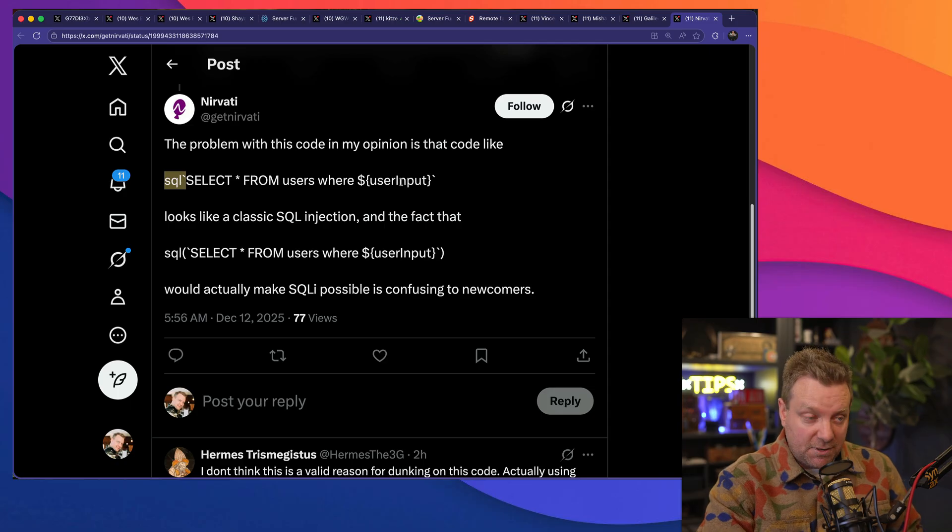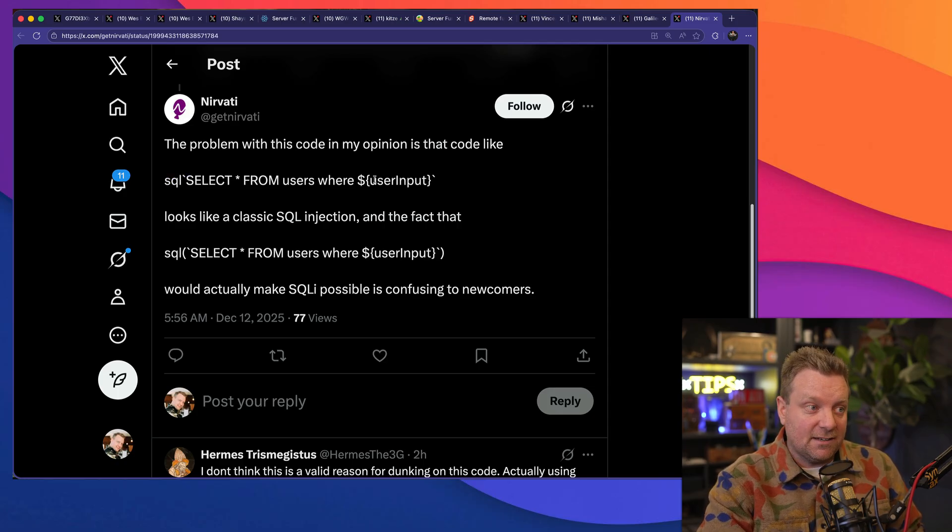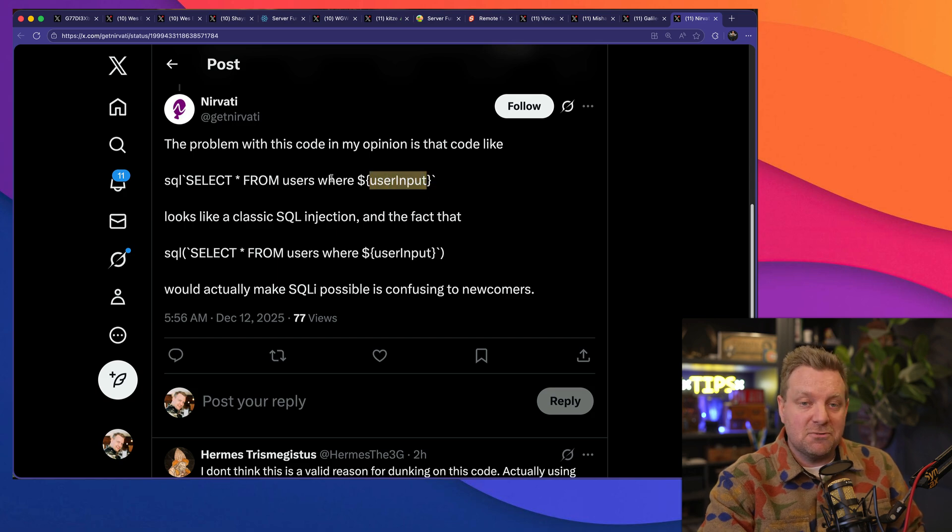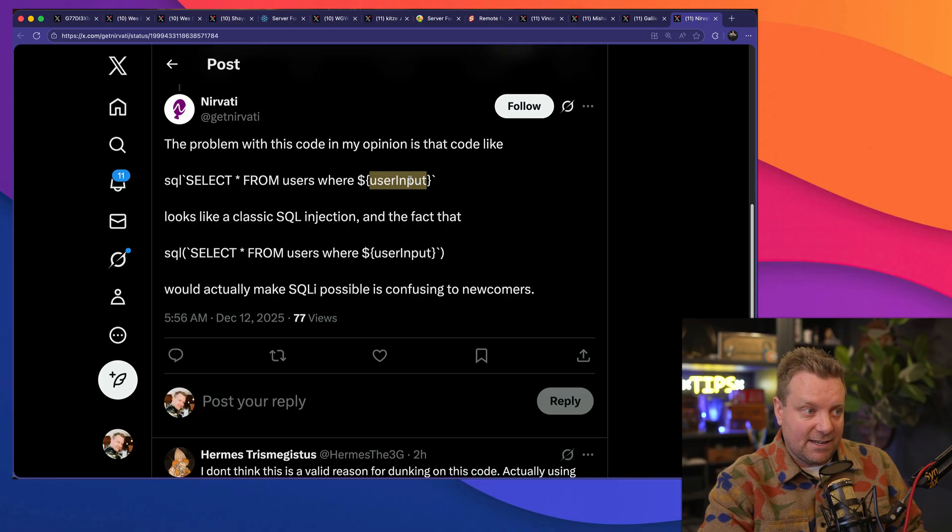And if you are taking user input and embedding them directly into SQL queries, then yeah, you're probably going to have a bad time. You're going to get SQL injected. But this right here, this little tag template literal, what does that do? It sanitizes the data that's coming in, right?